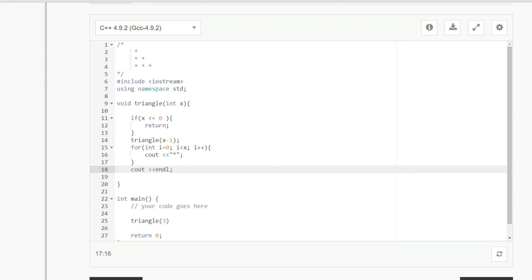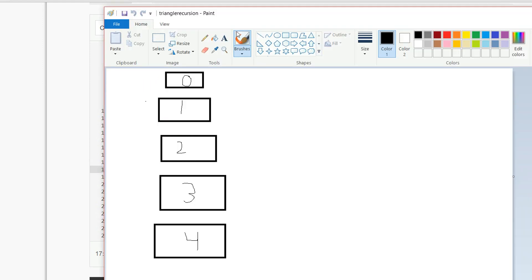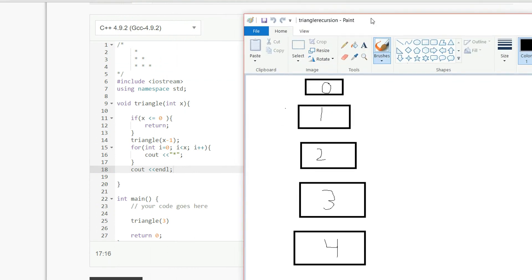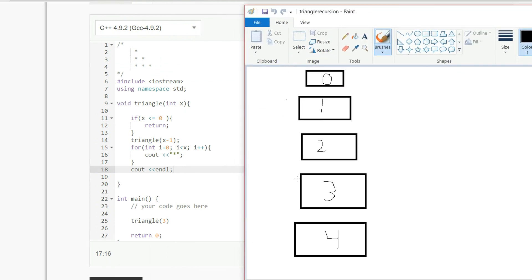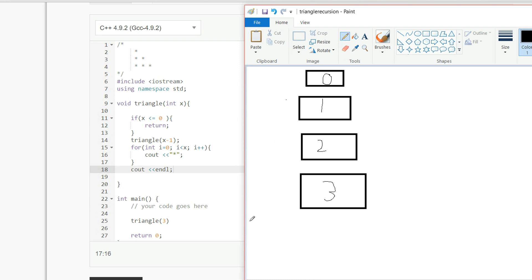Okay, so the way that this is going to work is the following. So here we only have a triangle of three, so let me just get rid of this. Alright, so the function is going to start by calling triangle of three, so it's right here in the beginning,